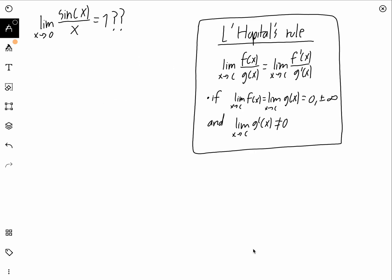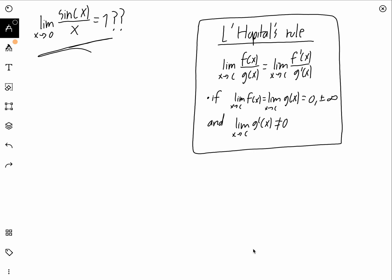The fact that this equals one is kind of crazy and interesting. Most calculus students, at least those in second or third year of high school, will say you can easily show this using L'Hôpital's rule. This rule states that the limit of f(x) over g(x) equals the limit of their derivatives, when both functions give an indeterminate form — either zero or plus/minus infinity.